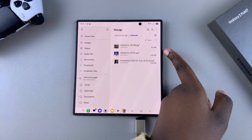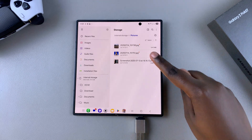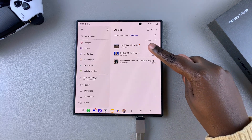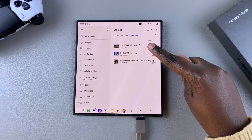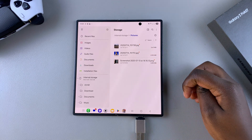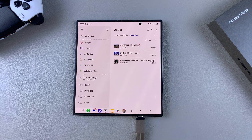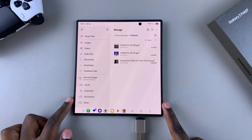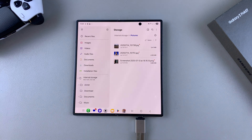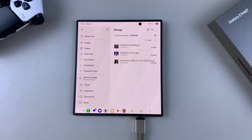You should be able to see them listed right there, and they'll even have a red dot to signify that they're new files. And that is how you can transfer files from your USB flash drive to your Samsung Galaxy Z Fold 7.